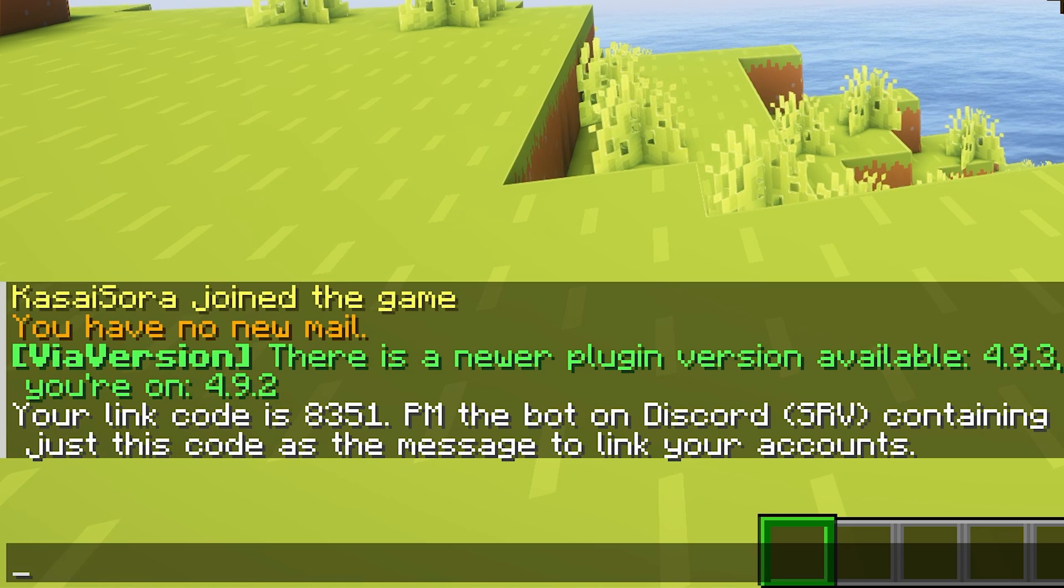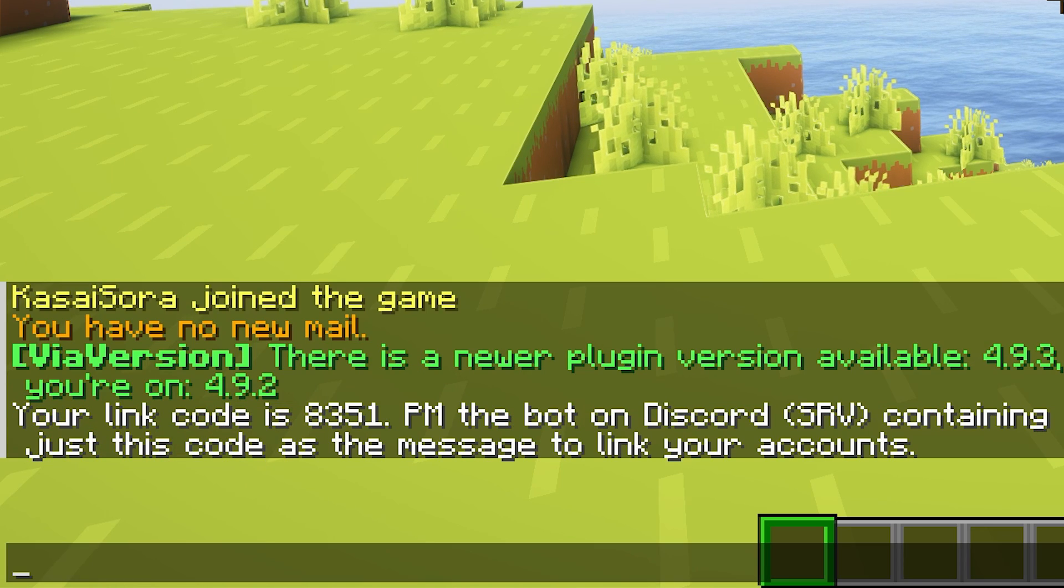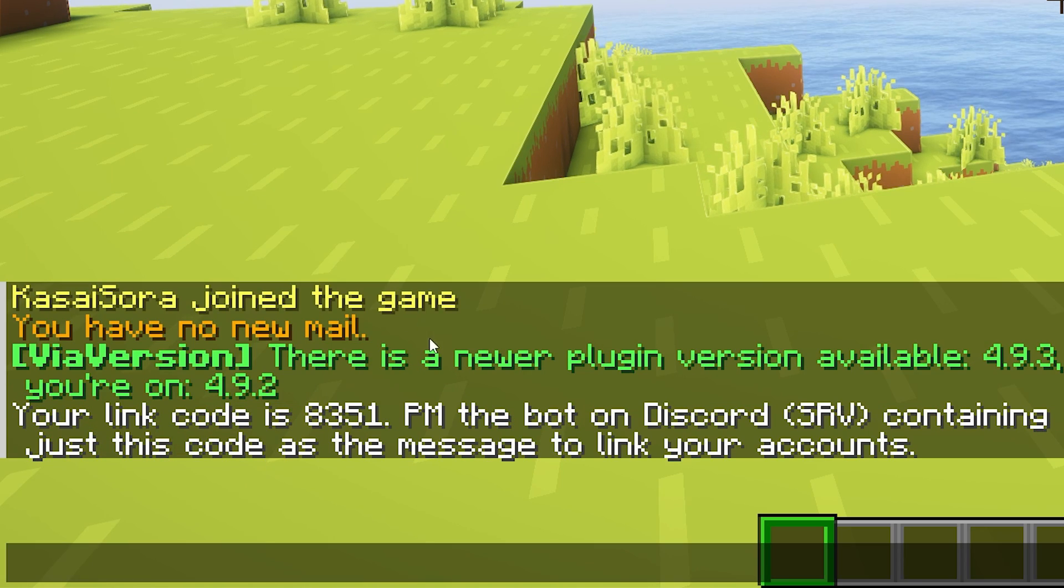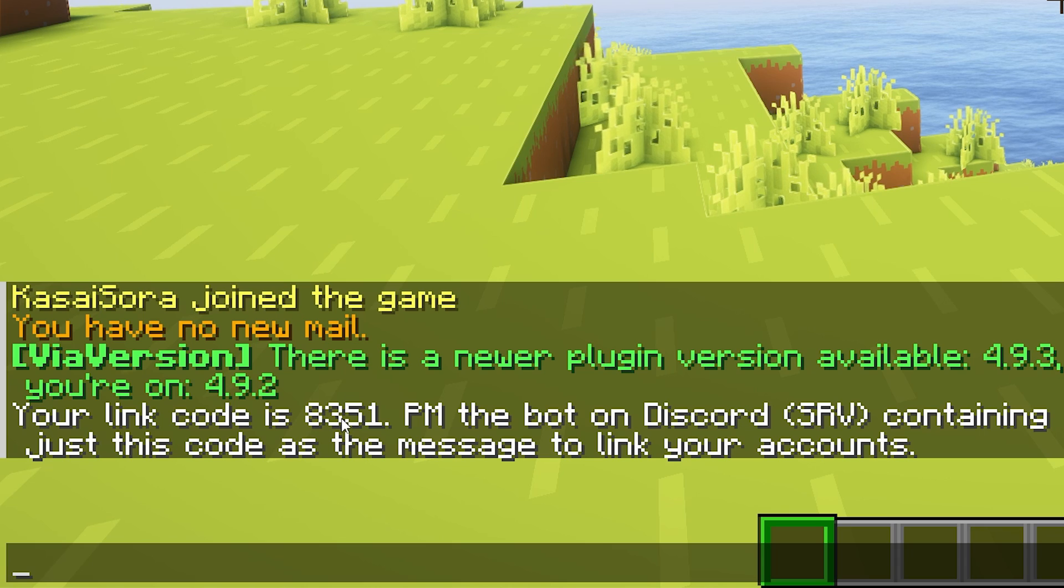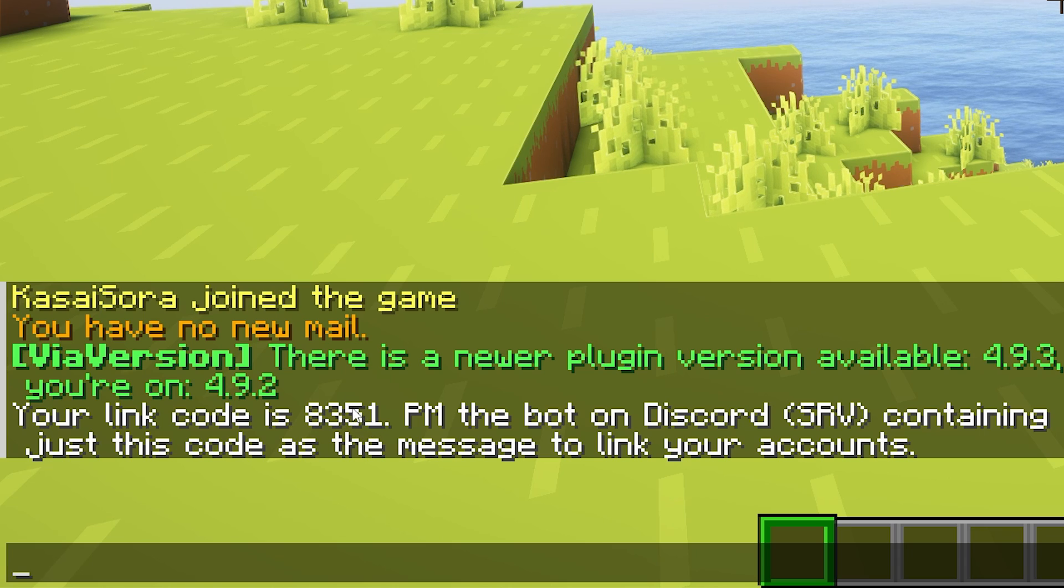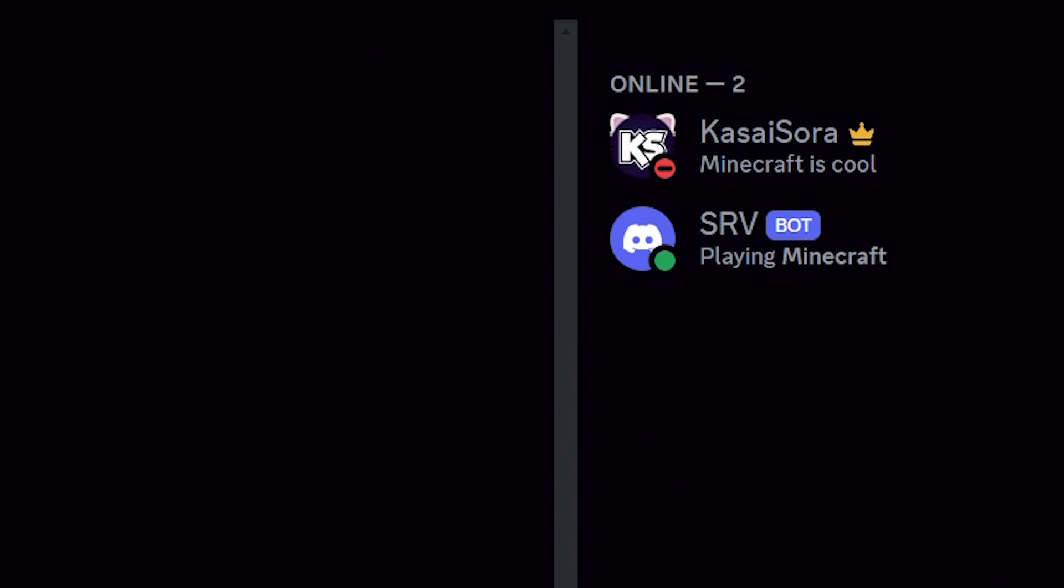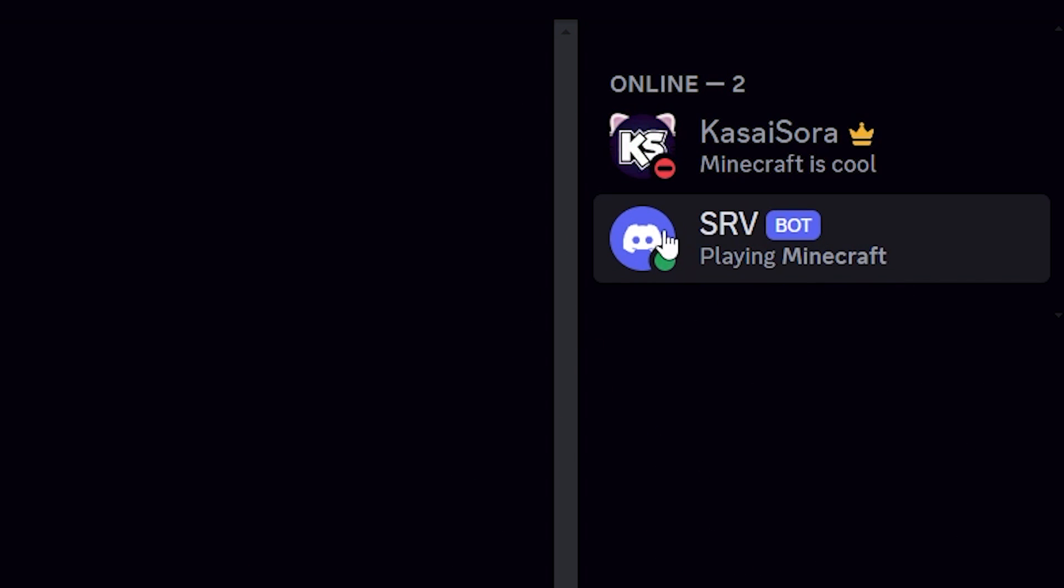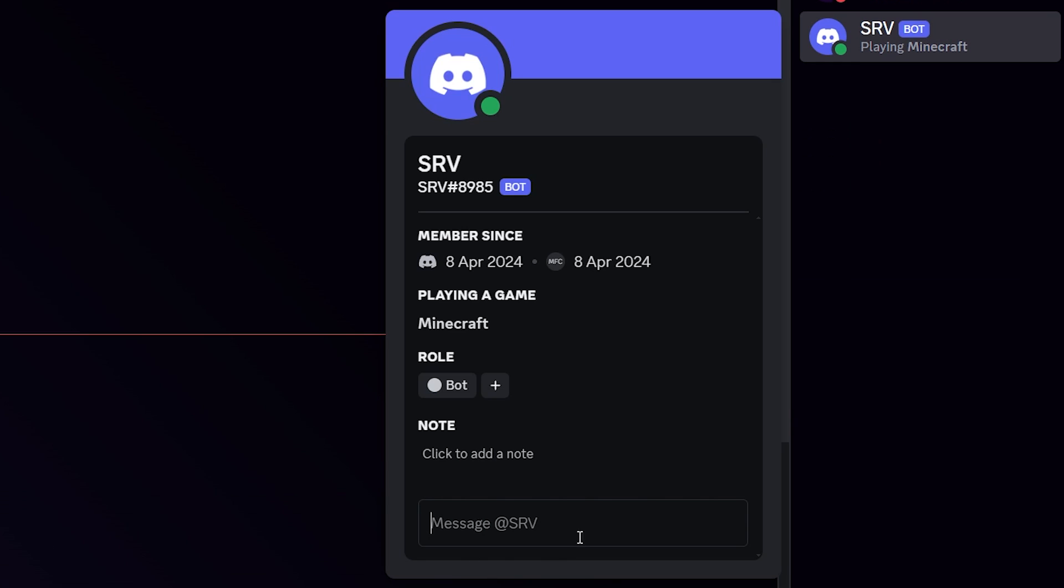This will provide them with a code that they have to DM to the Discord SRV bot. So back in Discord, we're going to click on the SRV bot and now we're going to send a message. Now this message needs to only contain the code we just got in game. So for me, that is 8351.